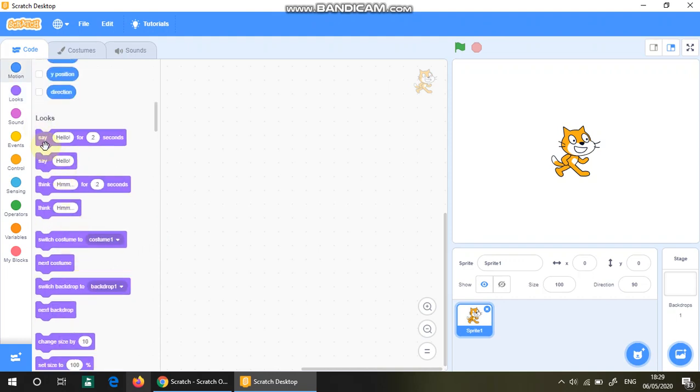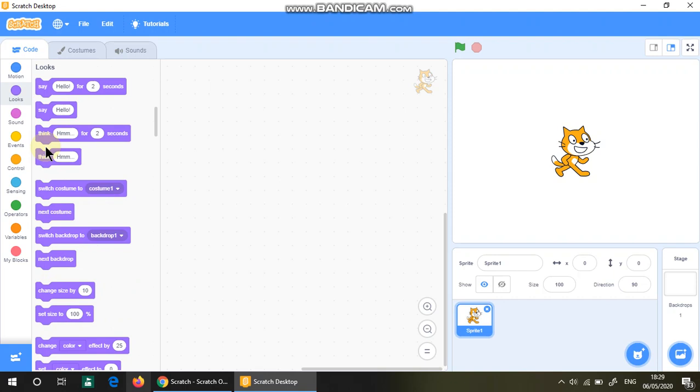simply just say hello for a few seconds, think for a few seconds, switch to costume, backdrop, etc.